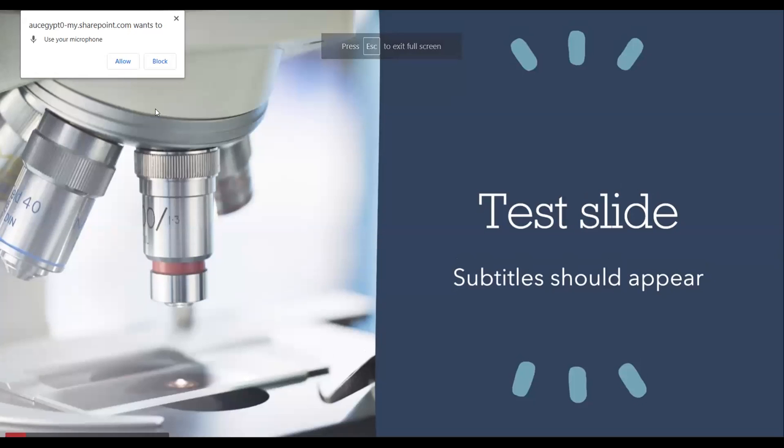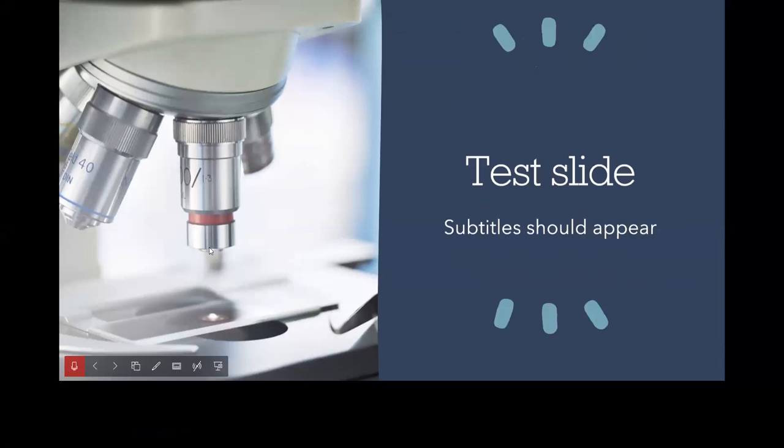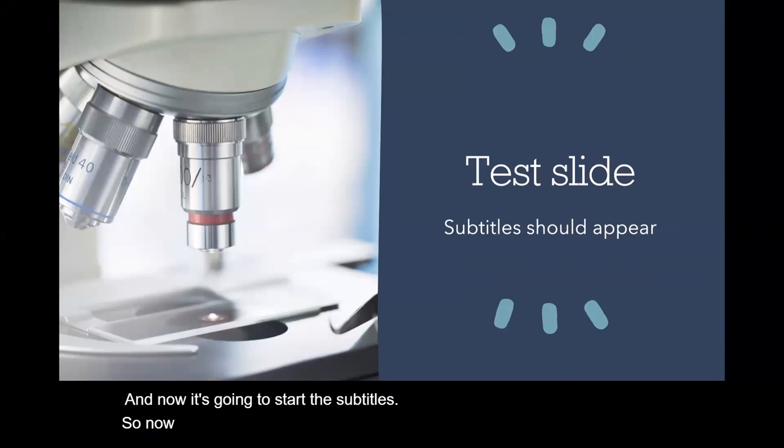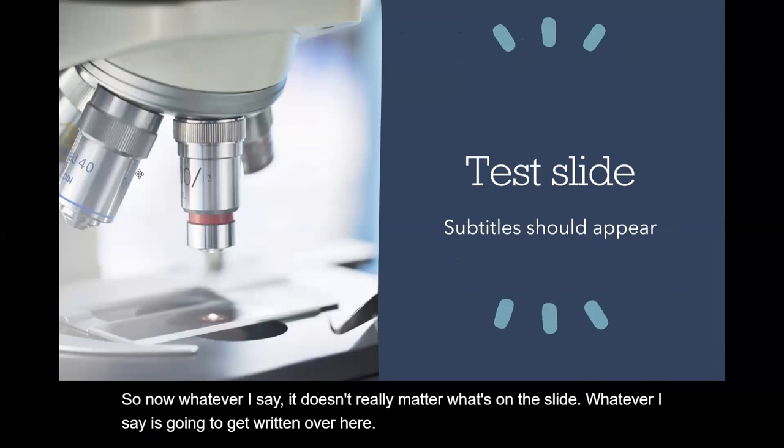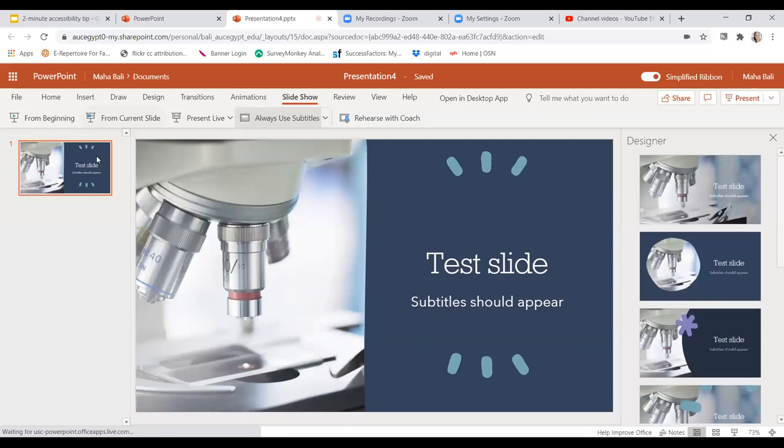It asks if I want to allow it to use my microphone, and I'm going to say yes. Now it's going to start the subtitles. So now whatever I say, it doesn't really matter what's on the slide, whatever I say is going to get written over here. Okay, I'm going to undo this now.